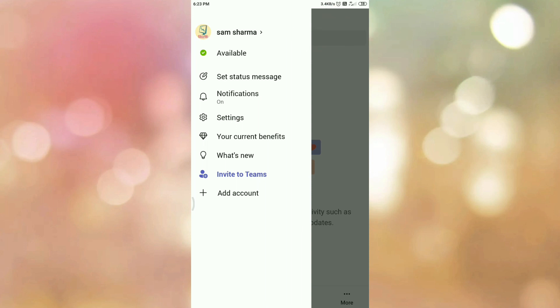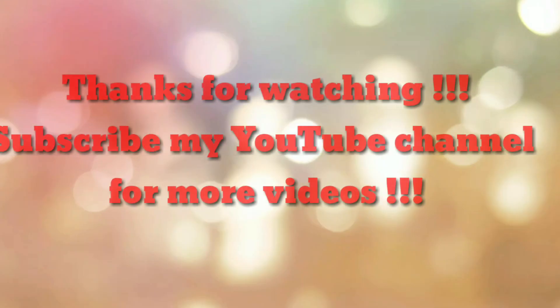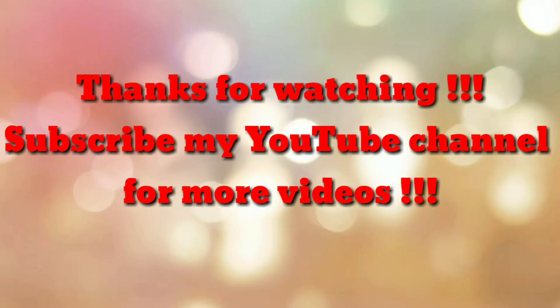So in this way we can change profile name in Microsoft Teams app. So that's all. Thanks for watching my video. If you are new to my channel, please subscribe my channel How To.